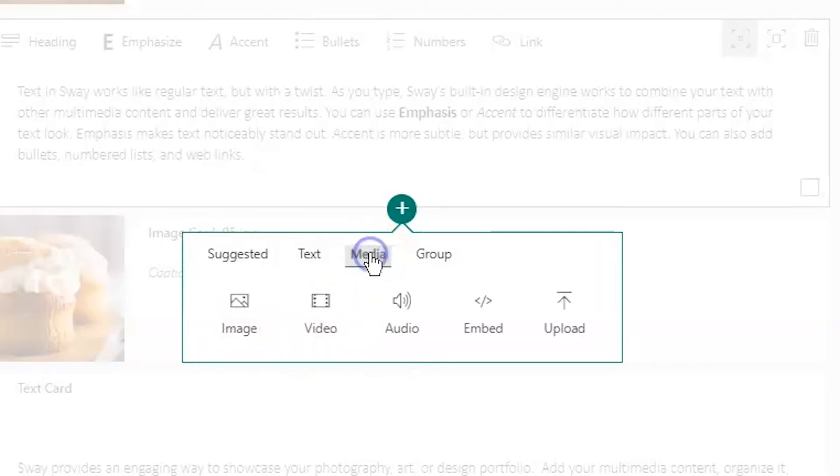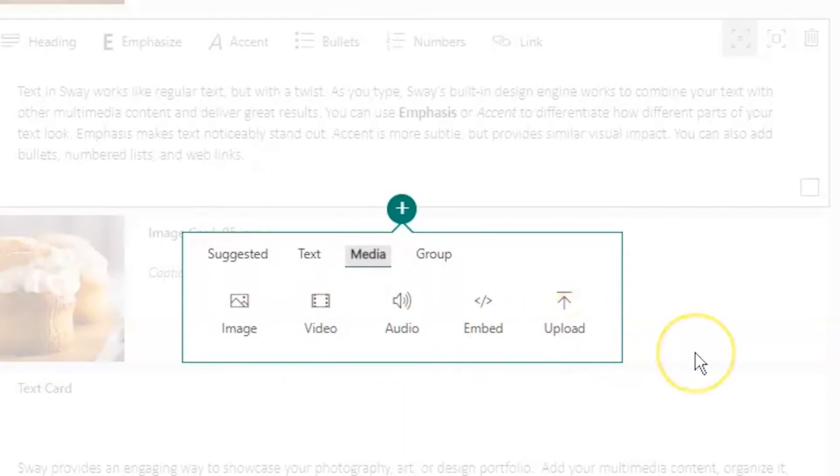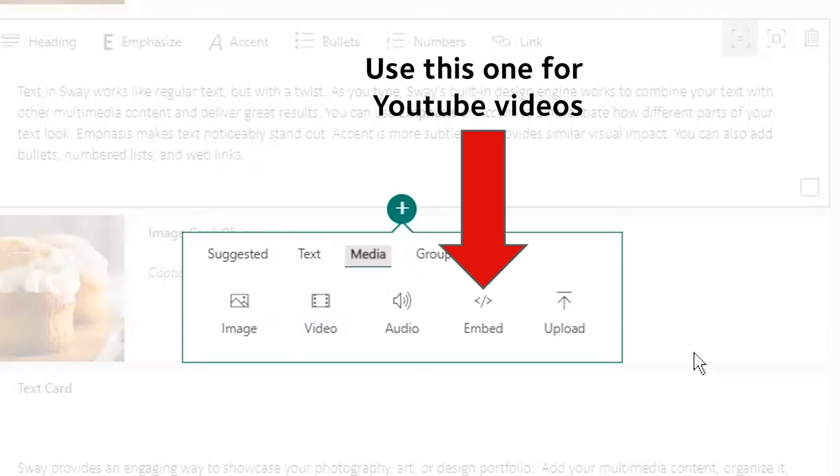Moving across to the Media category, I have image, video, audio, embed, and upload. We're going to go over these types of cards in more detail, but one thing that is good to know up front is if you want to insert a YouTube video into your Sway, you're going to use the embed card, not the video card.